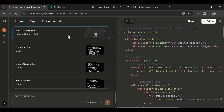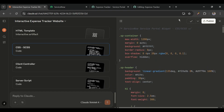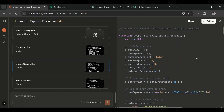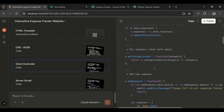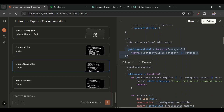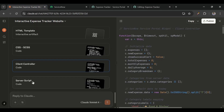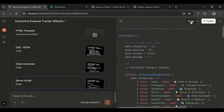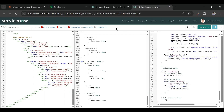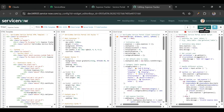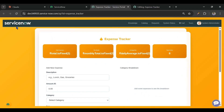Now I'll go to CSS, copy it and put it in the CSS section. Then the client controller — notice it has added 'c dot' everywhere in the functions, changing them to Service Portal format: 'c dot' then the function name equals function. Let's copy that and add it to the client controller. Then go to the server side script, copy and add it there too. Let's save this.